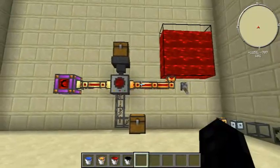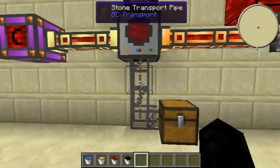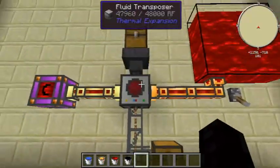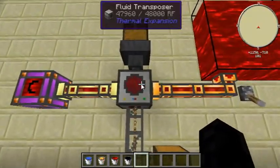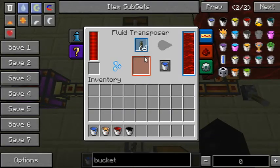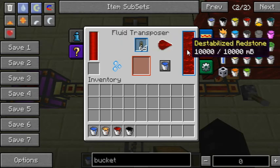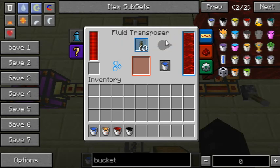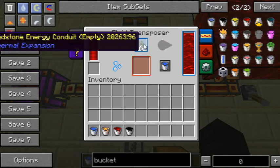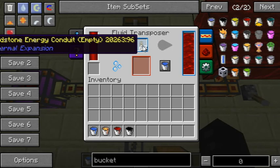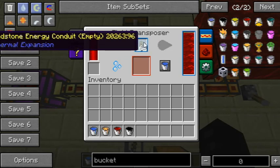But you can also automate it to make something like redstone conduits. So as normal, you've got your interface and power. You've got two inputs though, so keep that in mind: the one for the fluid, and the one for the item that you physically want to fill.